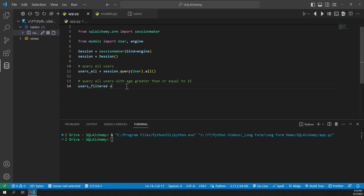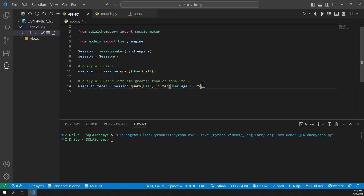To do that we'll make a variable called users_filtered and set it equal to session.query(User). Then we add a .filter() method and inside we pass a conditional argument — for example, user.age >= 25. This filters out all users where their age is greater than or equal to 25. At the very end we do .all() to get all of those users.